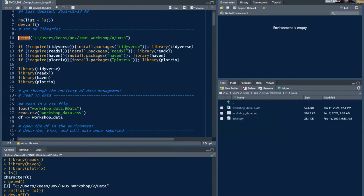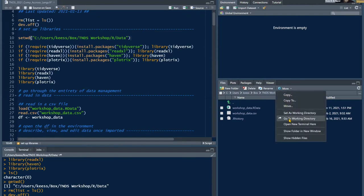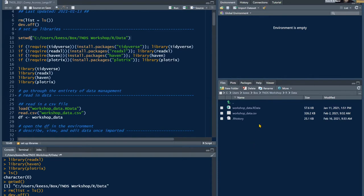Once you select the directory, RStudio prints the setwd() function in the console. Copy and paste it into your script so that every time you run the file, R knows where to find your data. You can also go to the Files viewer, click More, and select Go to Working Directory to confirm all the data files are there.